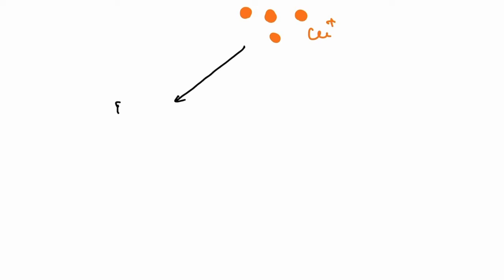The hepatocyte injury causes the non-ceruloplasmin bound copper—that is, the free copper—to be spilled into the blood and accumulate into certain tissues like the basal ganglia, the eye, and the liver where it all began.